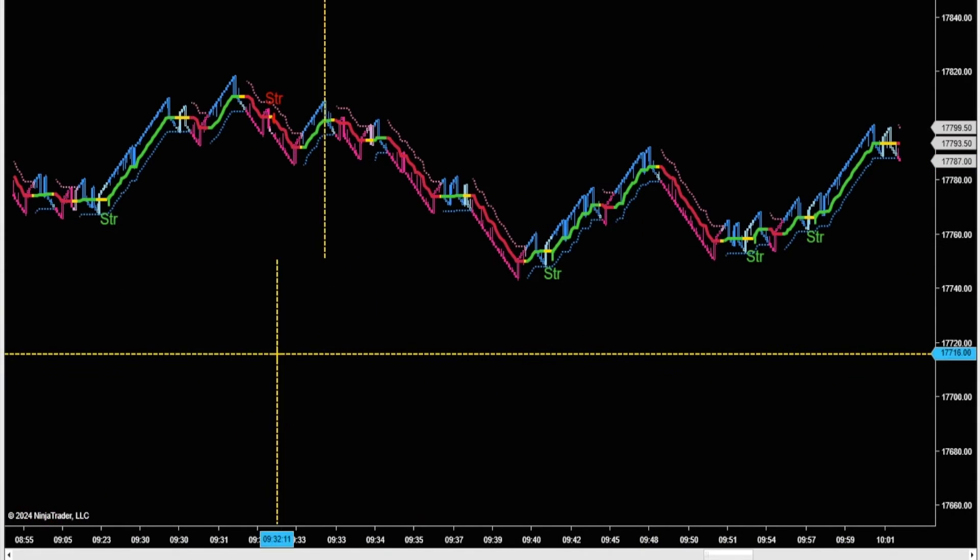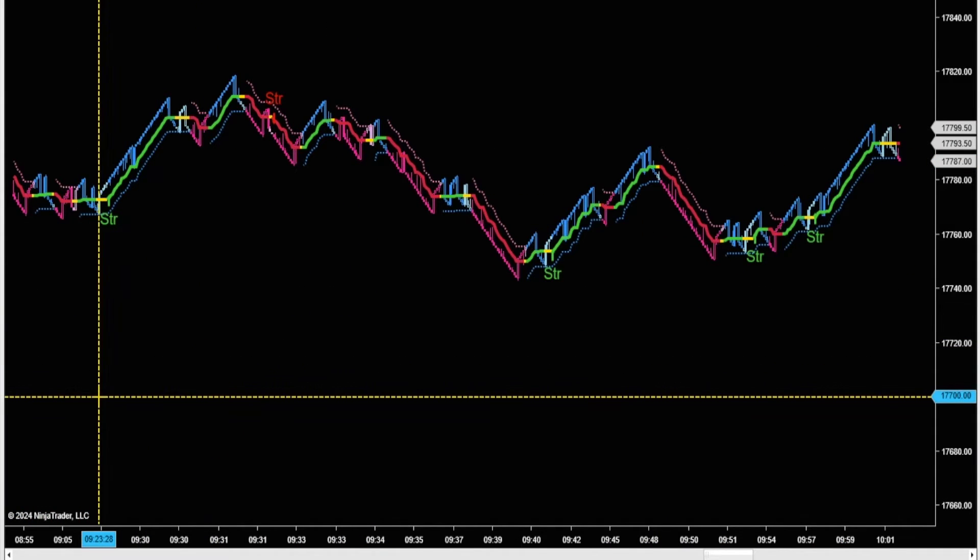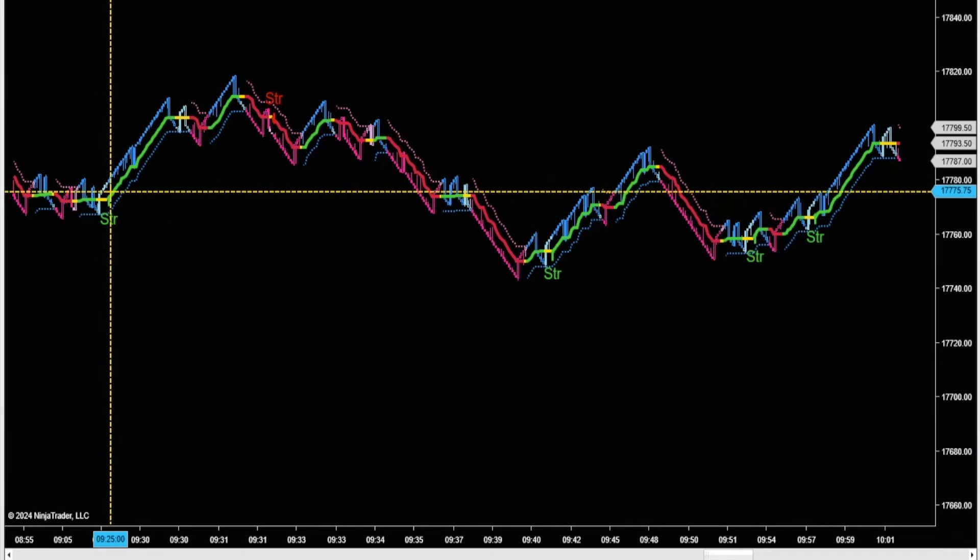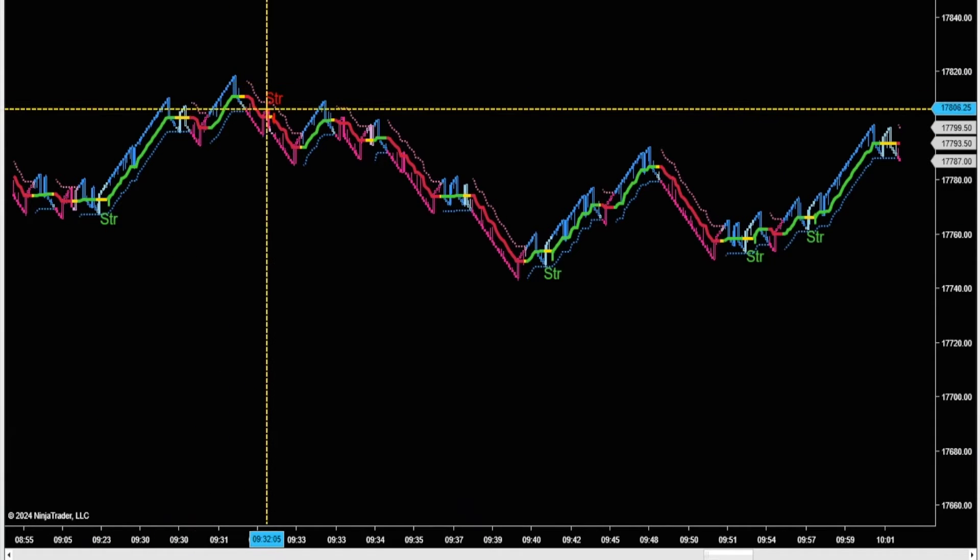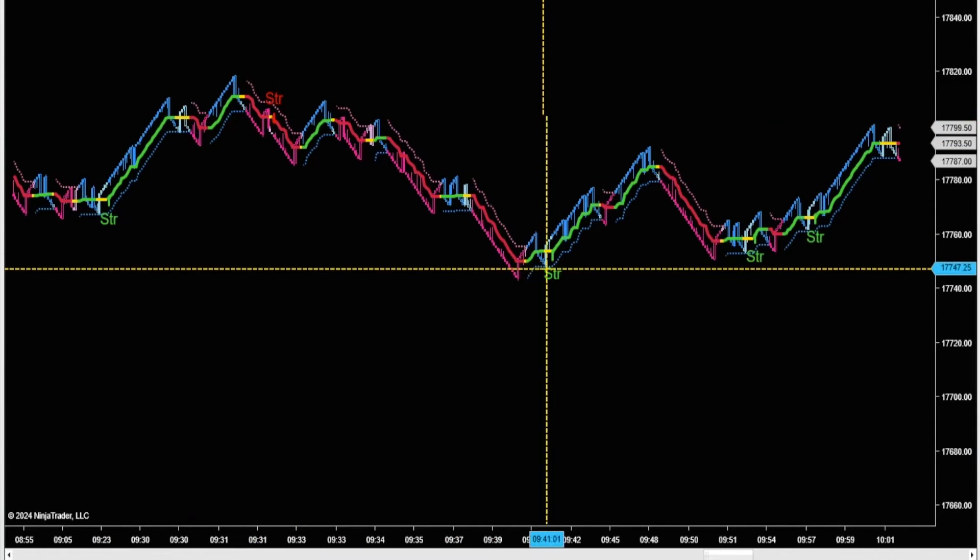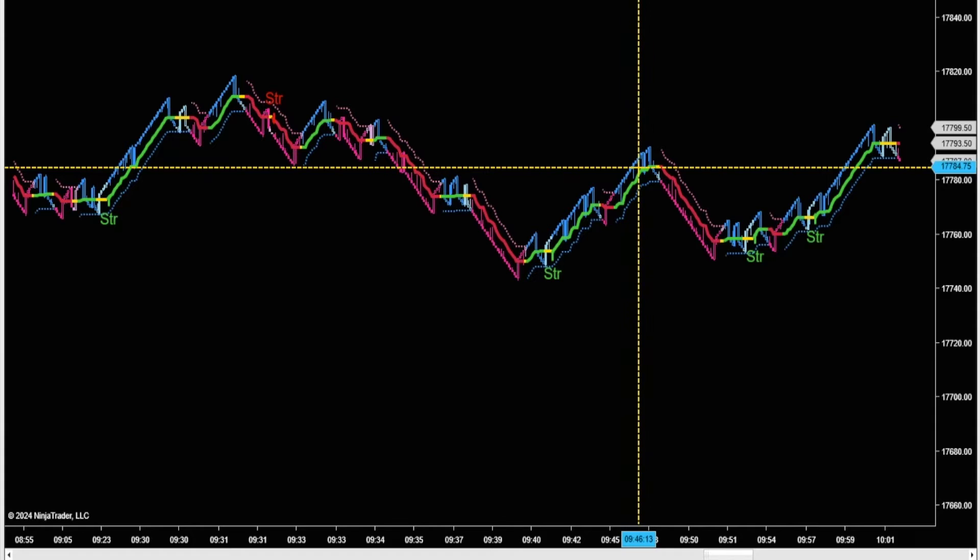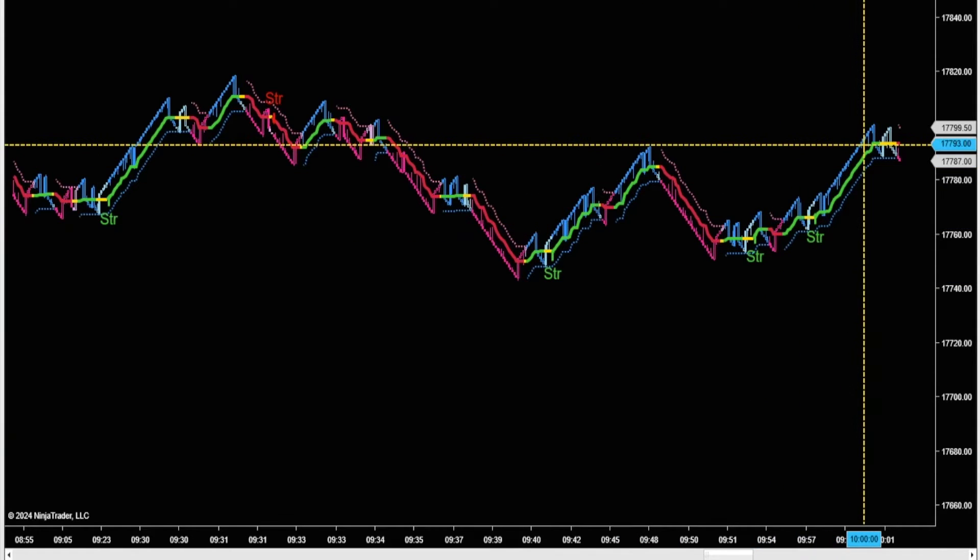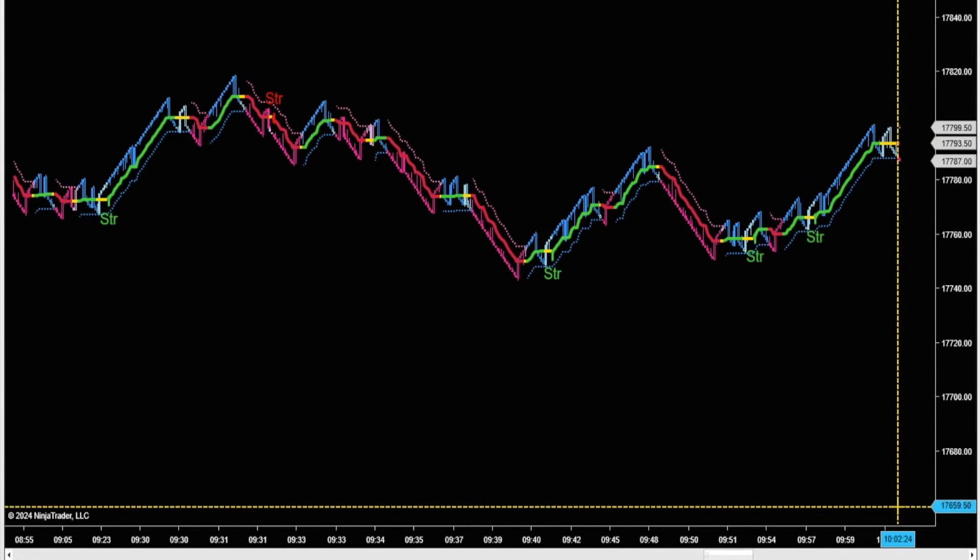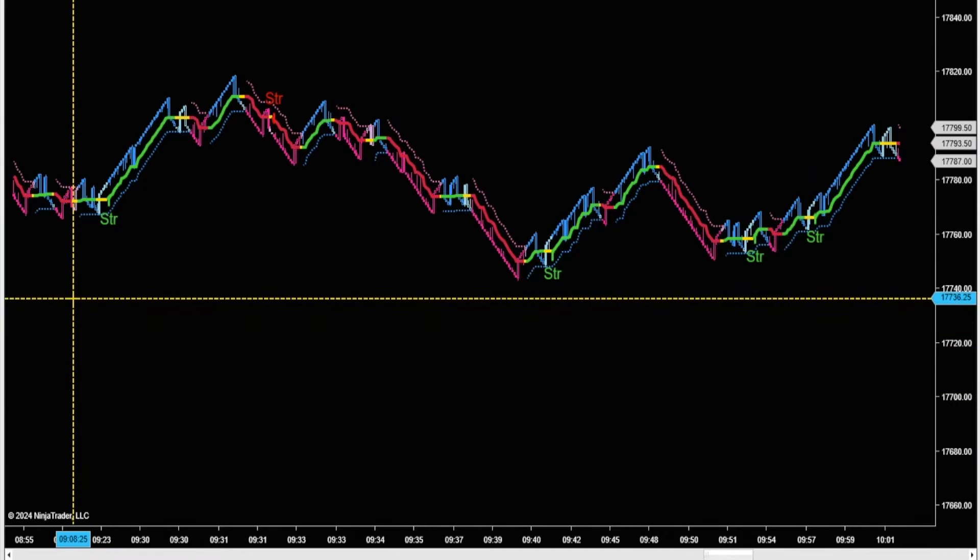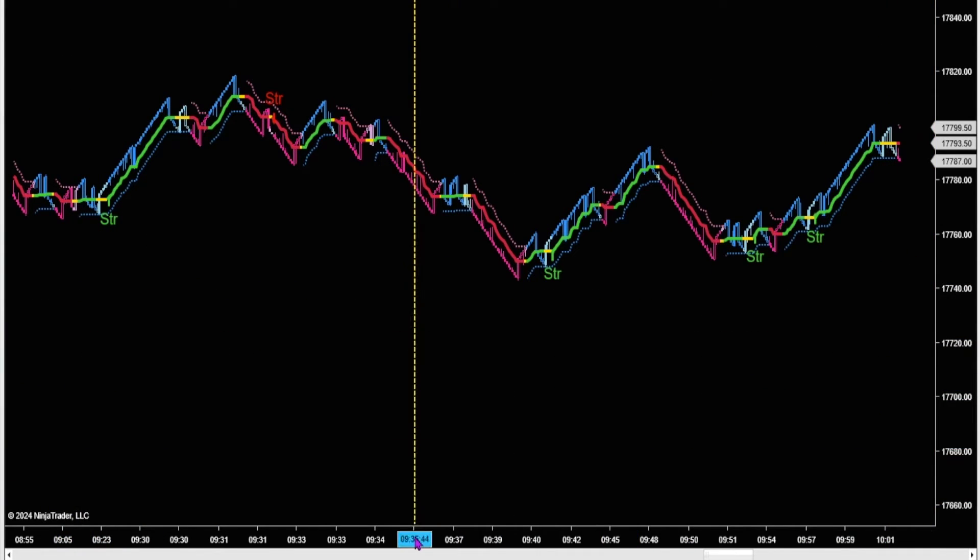And then check out earlier this morning, right before 9:30. Nice move up, nice move down. Strengthening signal up. Two strengthening signals to the upside. That's just from 9 a.m. to 10 a.m.